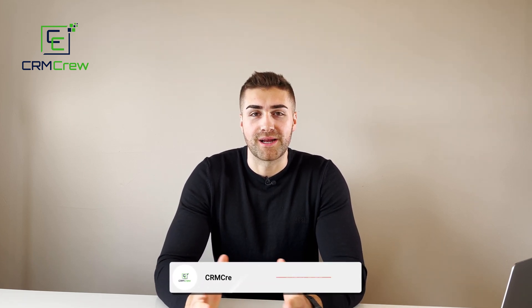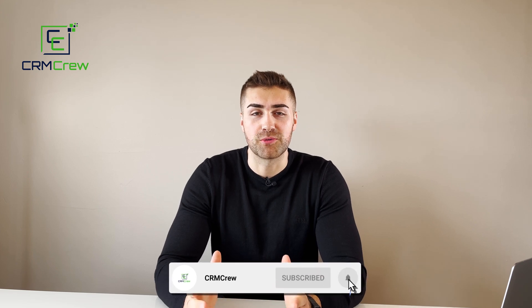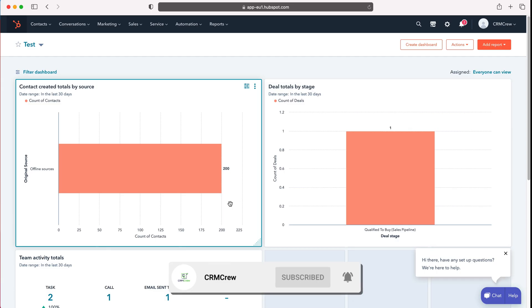Welcome CRM crew, my name is Nick and in today's quick tutorial I'll be explaining how to connect your calendar to HubSpot CRM.